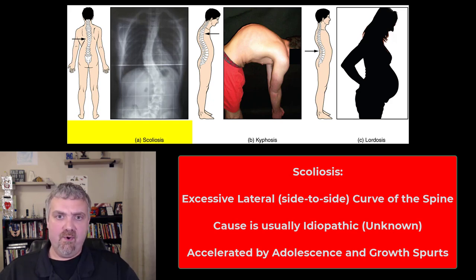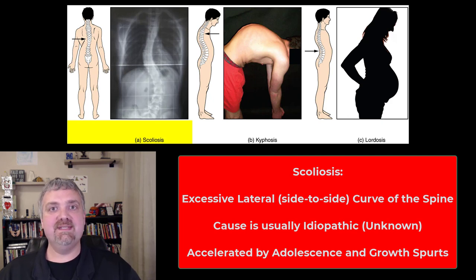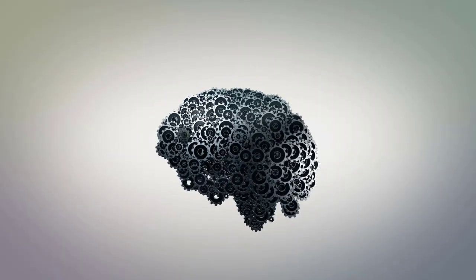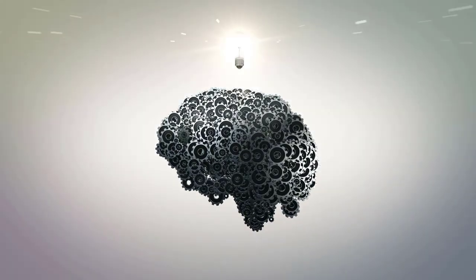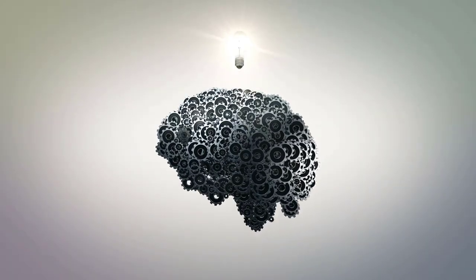Alright, so those are your normal and abnormal spinal curvatures. I hope this helps. Have a wonderful day. Be blessed.